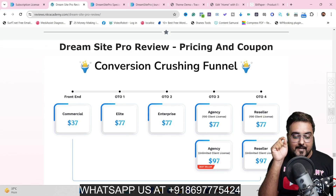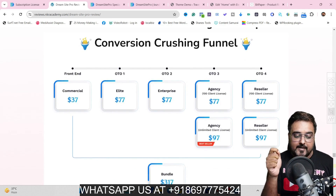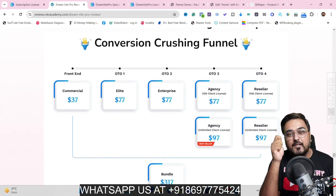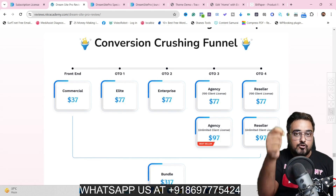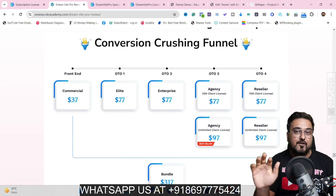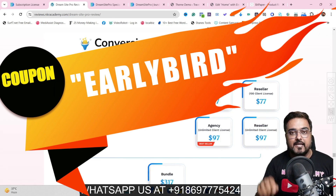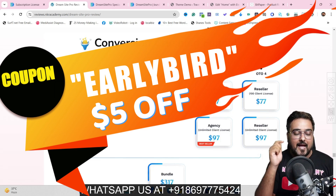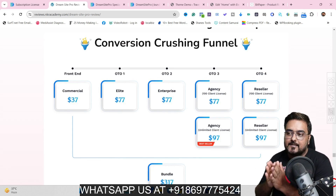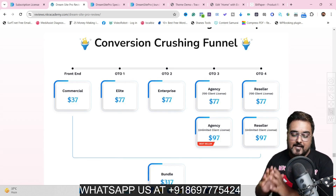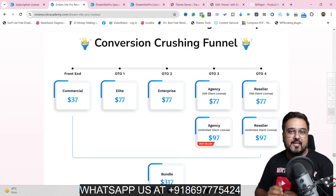The front end is going to cost you only $37 if you are an early bird. I've got you covered with a coupon that gives you $5 off — I'll leave the coupon in the description and you can also find it on screen. Just make sure you apply it to get the best pricing. Remember, it's on a dime sale so the pricing is going to go up — take action early to get it at the best price.